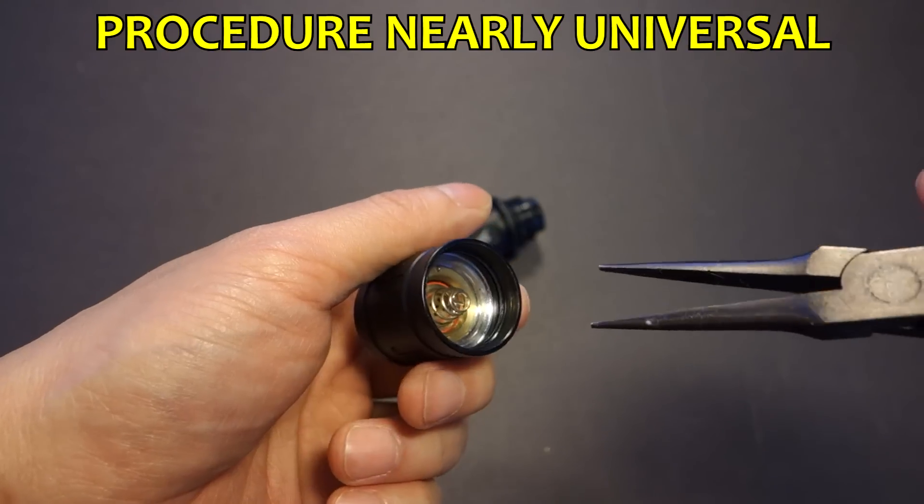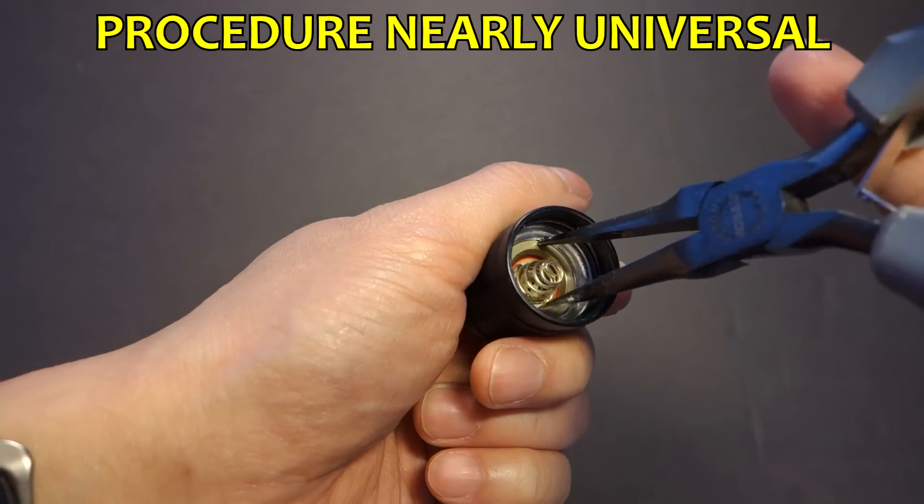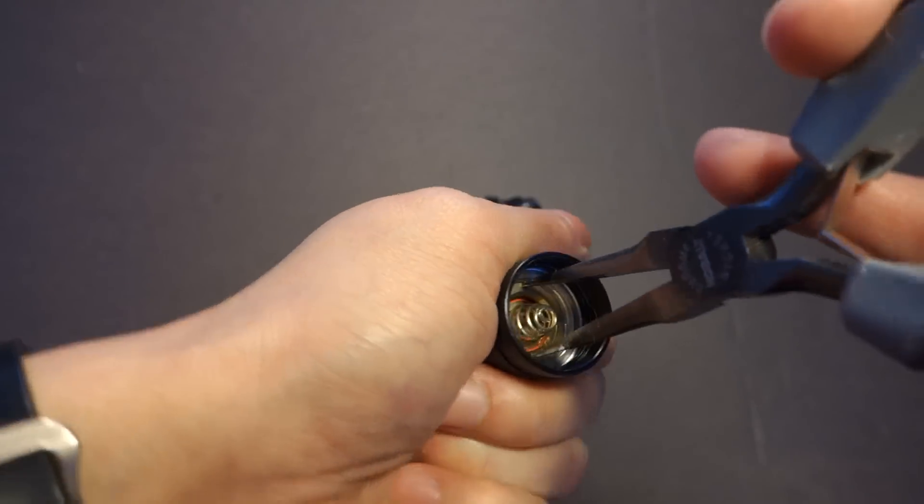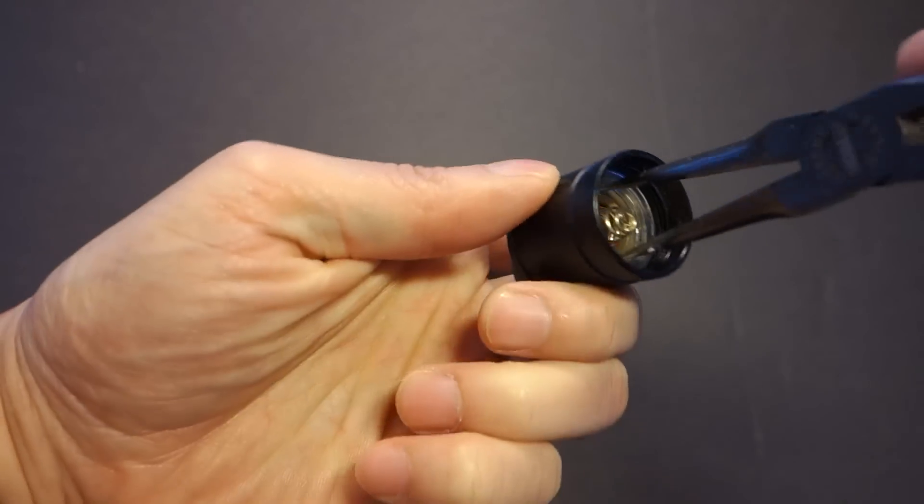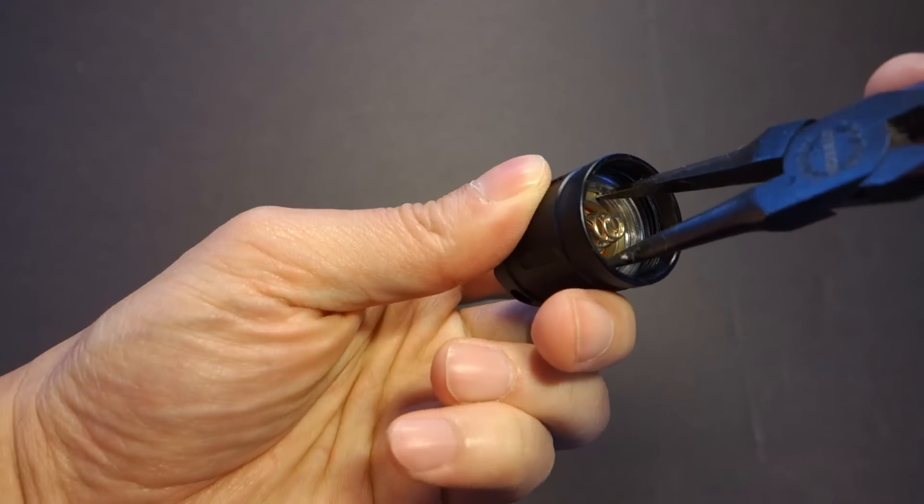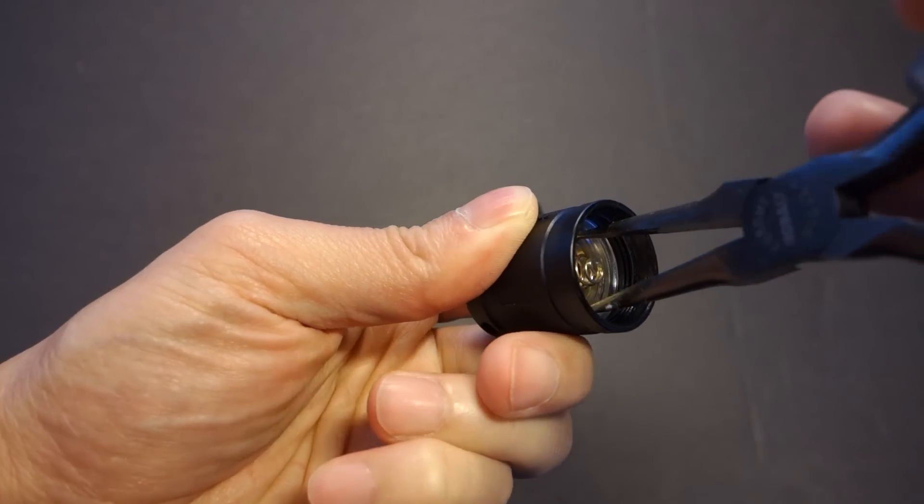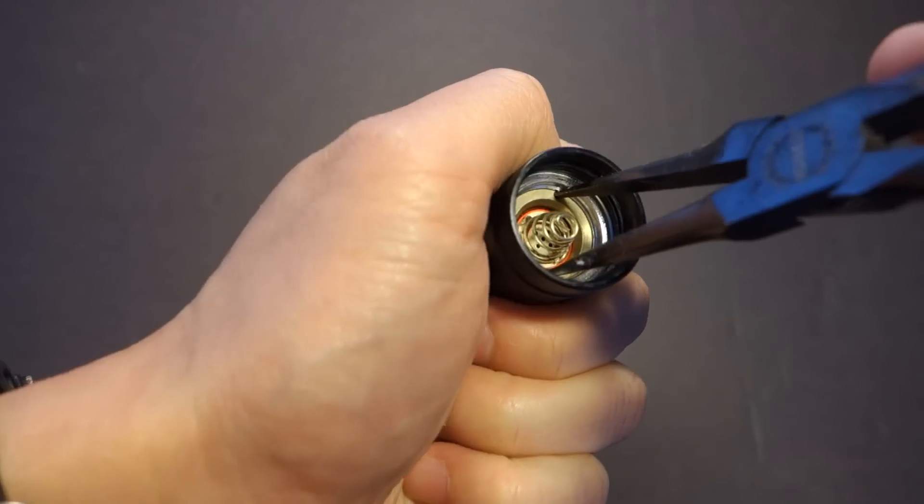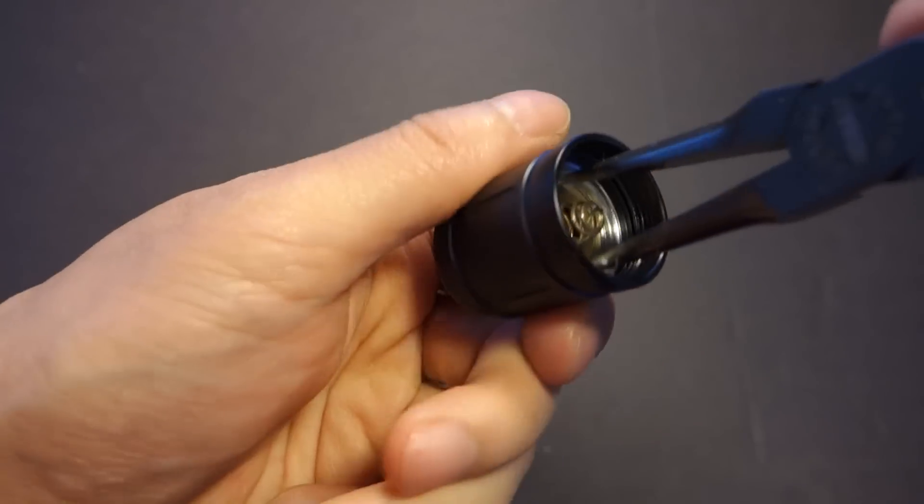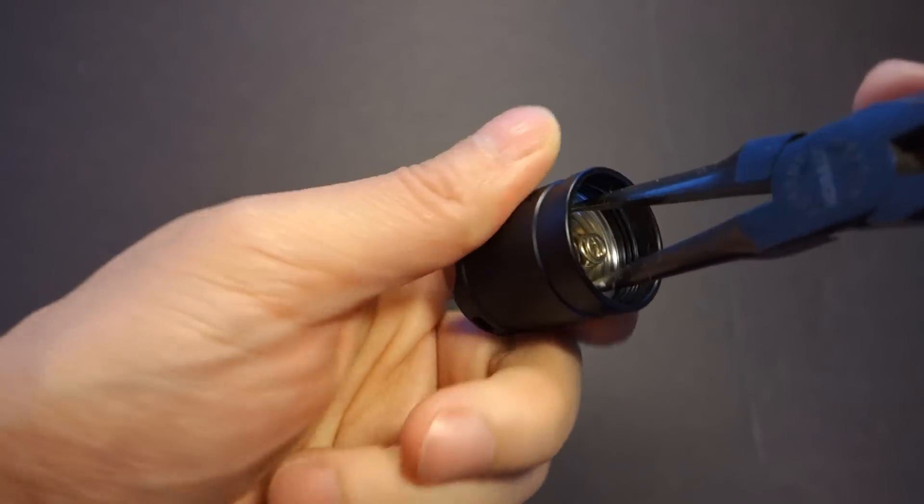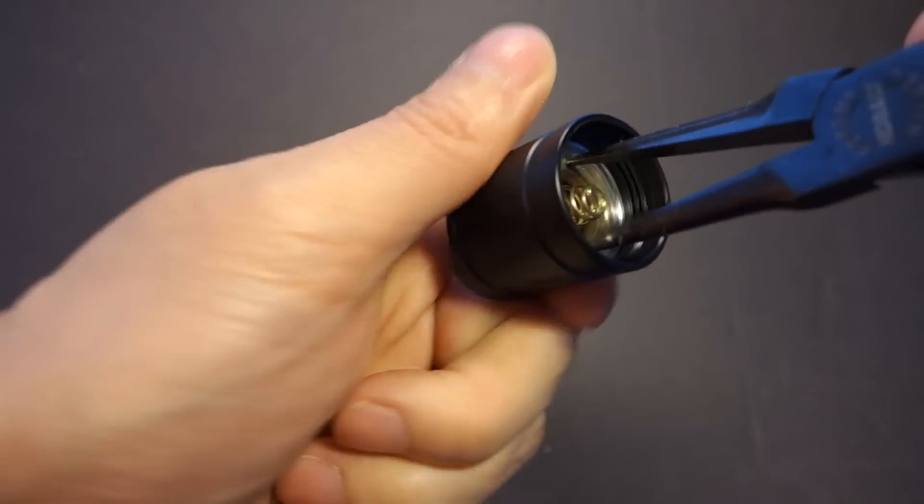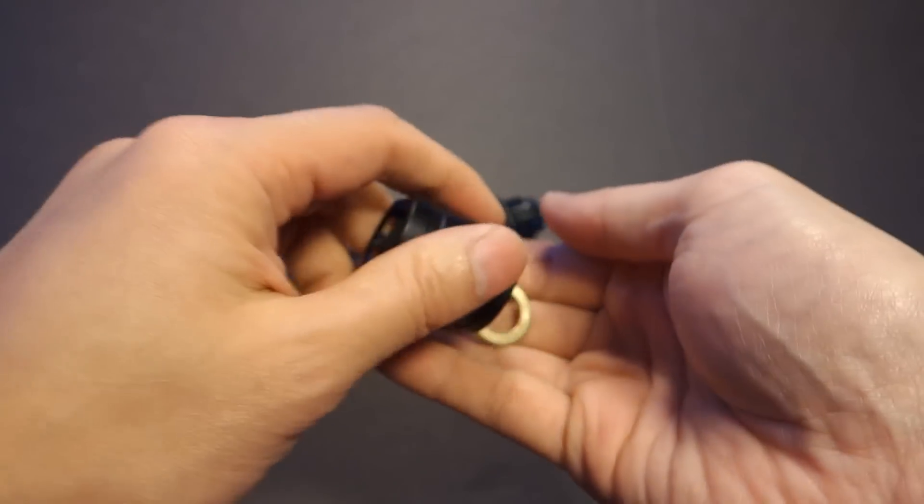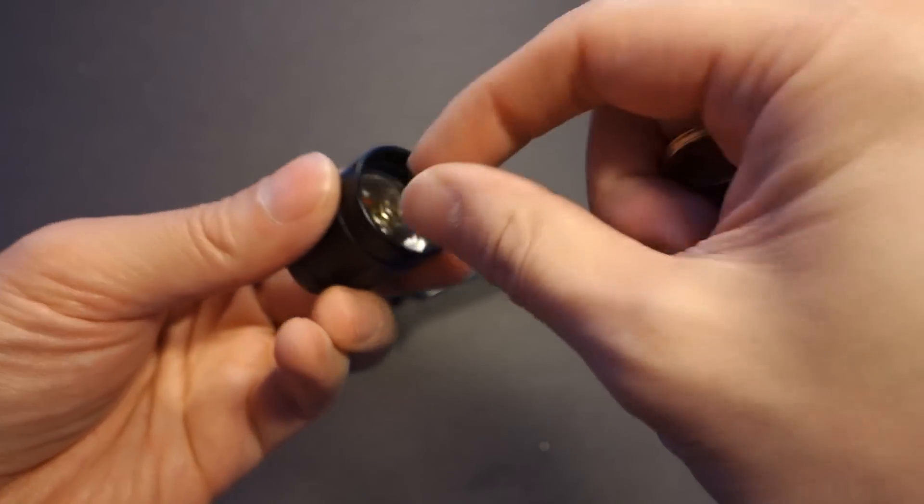Here is your VG10 tail cap switch, which follows the exact same method. Again, just lefty loosey, and it wasn't on very tight at all. And just give it a twist and start twisting. Once it's loose, pop that out,